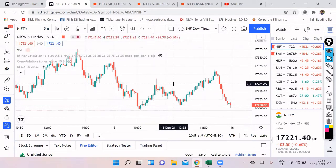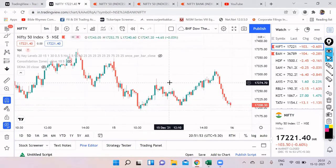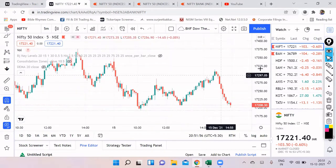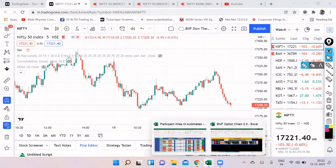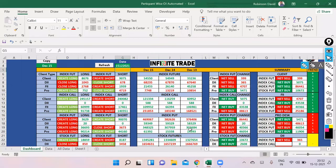So what is going to be our action plan for tomorrow and what is the data suggesting? Let's quickly check out the participant-wise open interest. The data looks surprising to me.